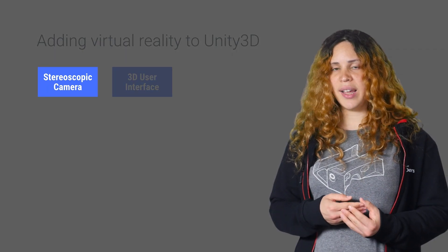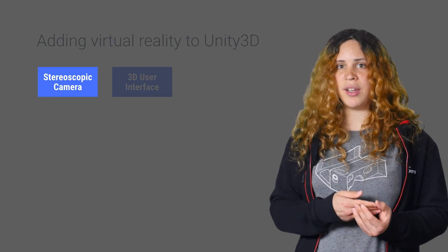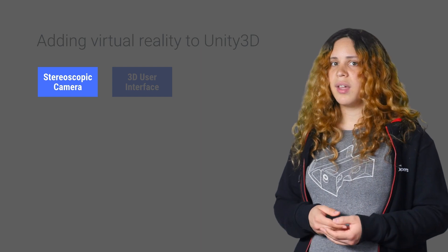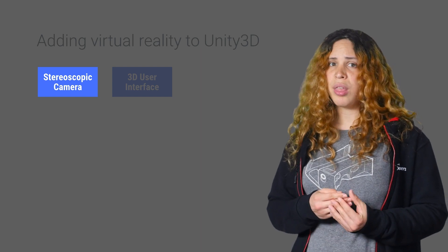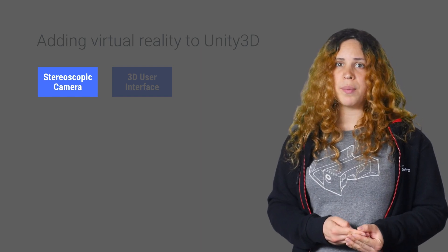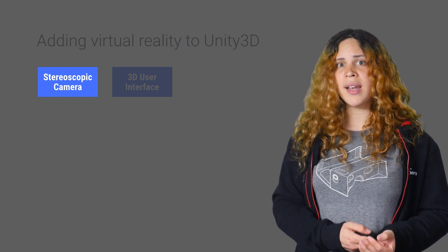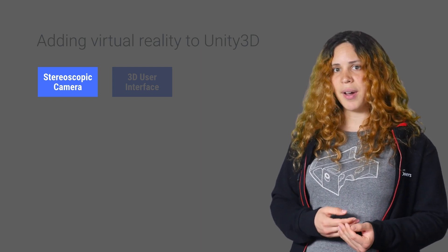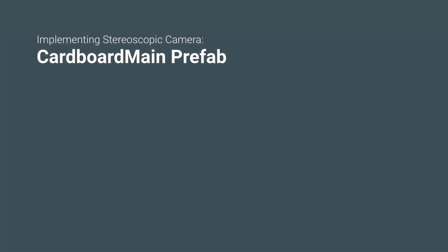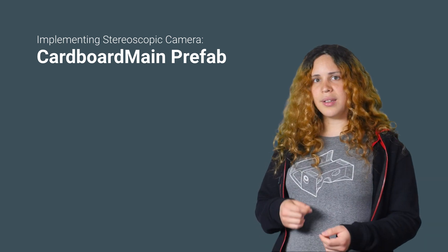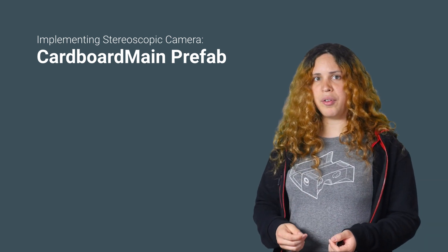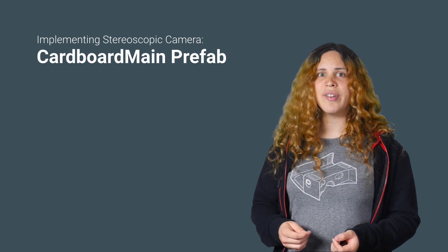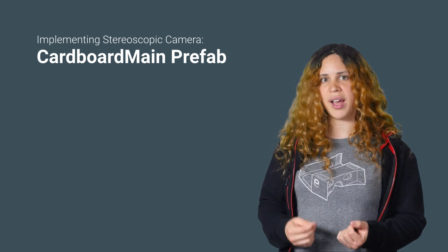Let's start with adding the camera and look to modifying the UI at the end. You can do so by using one of the available prefabs or by attaching a script to an existing camera. The easiest way is to use the Cardboard main prefab. This is best if you're starting a new project or haven't made any changes to your existing camera.